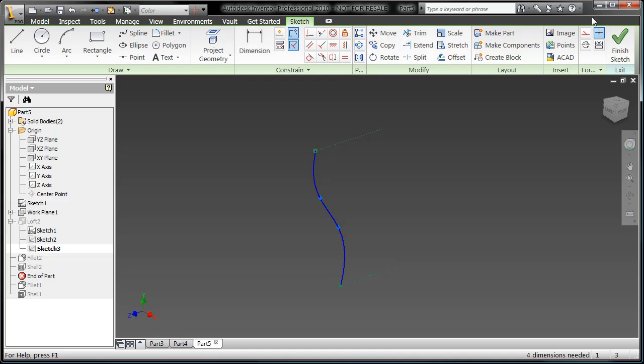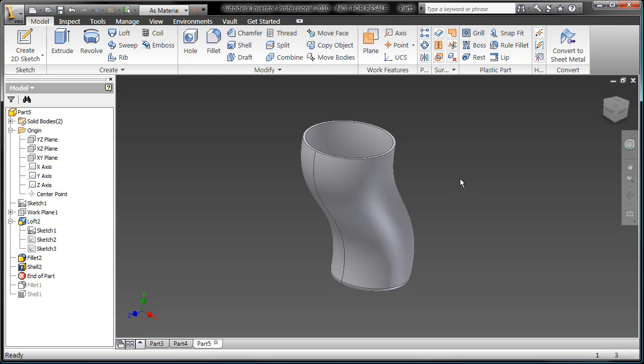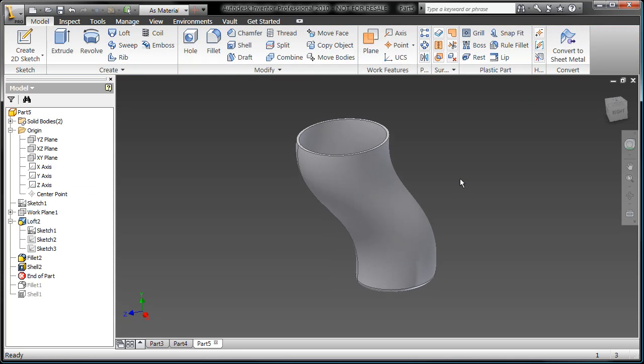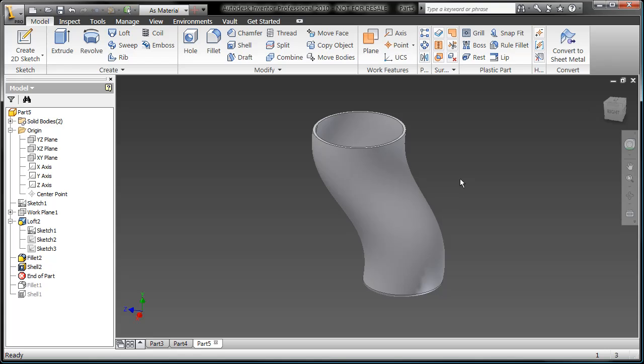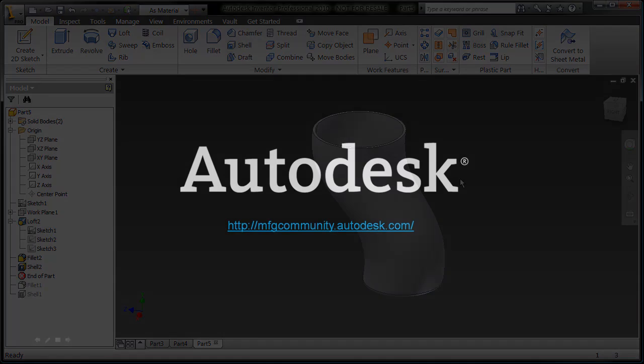With this spline, I get a little bit more control. Swing that over just a little bit. Now, I've got a pretty cool looking coffee mug.